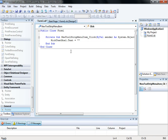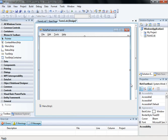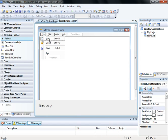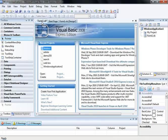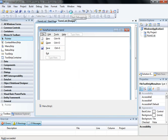Set it equal to an empty string — dot text equals nothing in quotation marks. So the file content is cleared. That is already in the coding. Let's run it now.